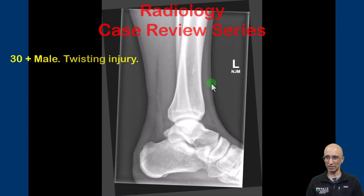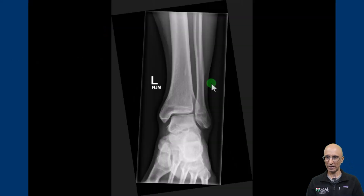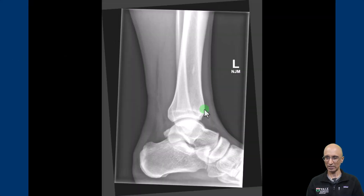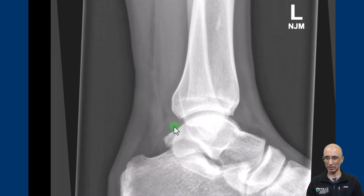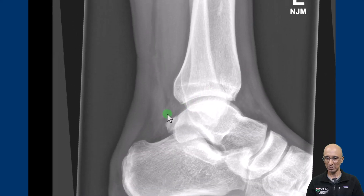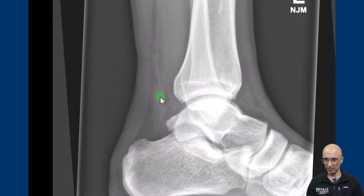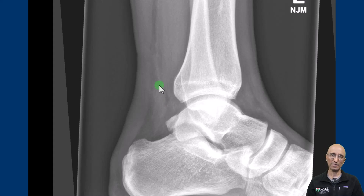On the frontal, oblique, and lateral images no fracture or dislocation was seen. On the lateral image — let me zoom in — you can clearly see edema posterior to the ankle joint and anterior to the region of the Achilles tendon. Based on these imaging appearances there was clinical concern for soft tissue injury, and the patient was referred for ultrasound examination.